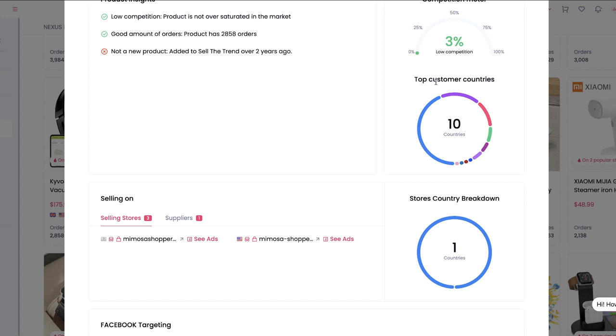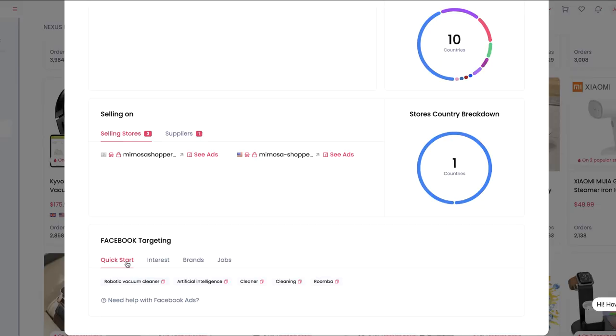Sell The Trend also gives us the top customer countries. Hovering over the map, we can see this product is really popular in the United States, Netherlands, Poland, France, Spain, and Lithuania. Being in the UK myself, this raises the question: could we sell this product and become a market leader for it in the UK? If you're struggling with Facebook interests to target, Sell The Trend can give you good starting ideas — at the bottom we have quick-start tags for Facebook interests like 'robotic vacuum cleaner,' and you can hit the Suggestions button to find similar interests.